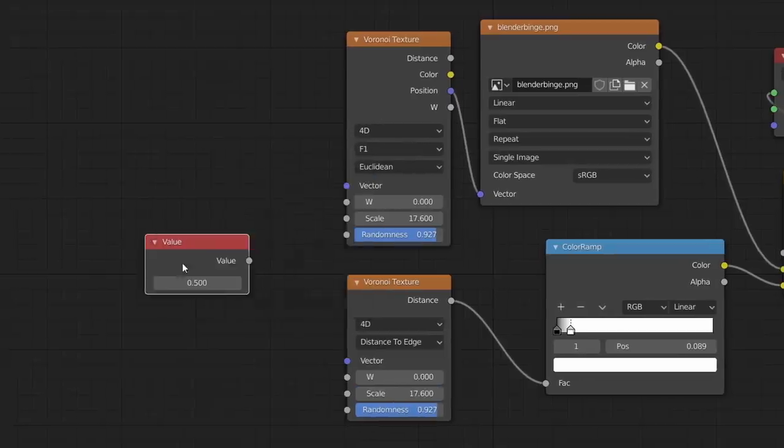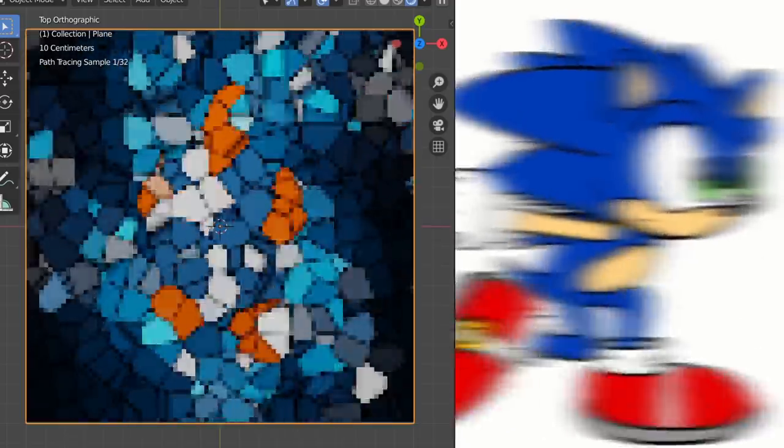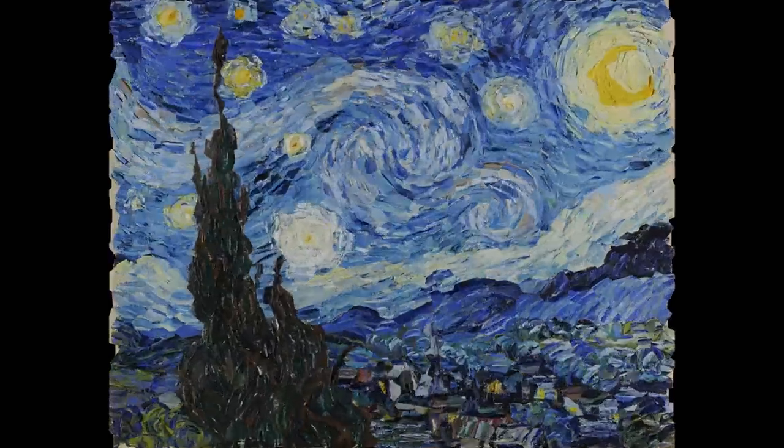This way, we made a completely procedural result, which means we can rapidly generate new variations and also apply this to any kind of texture. So here we're using a famous painting, here we're using your boy CG Matter, and here we're using your skill in Blender compared to mine.